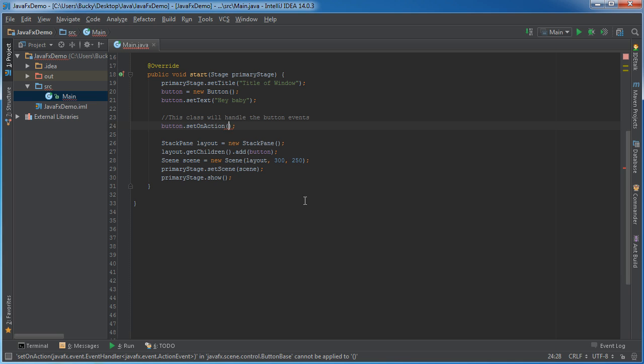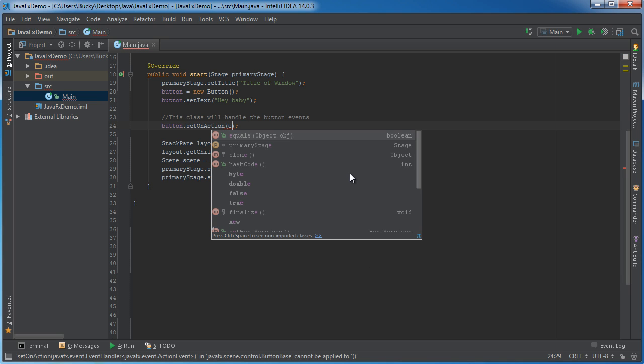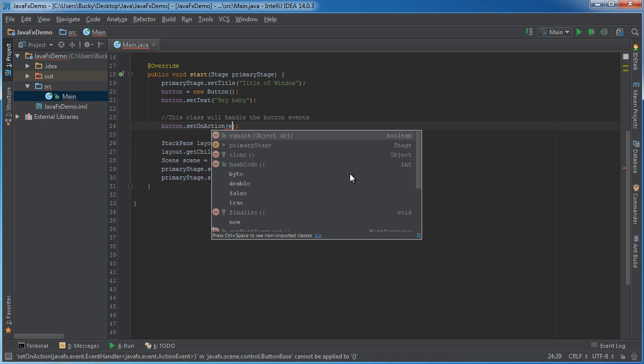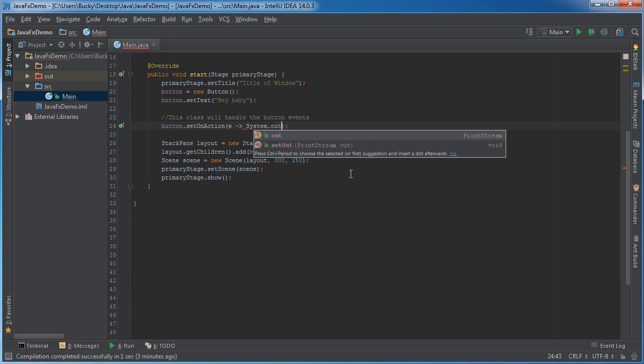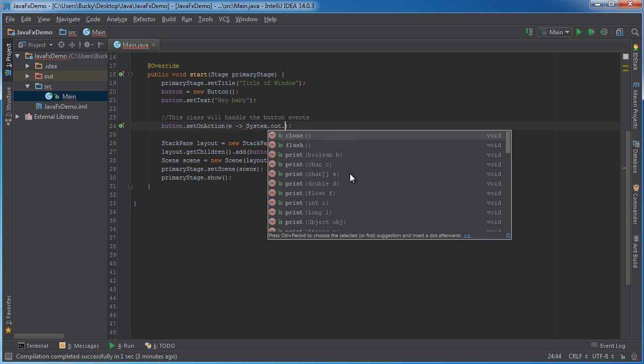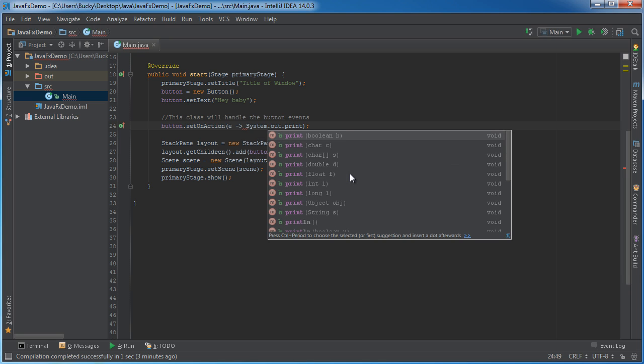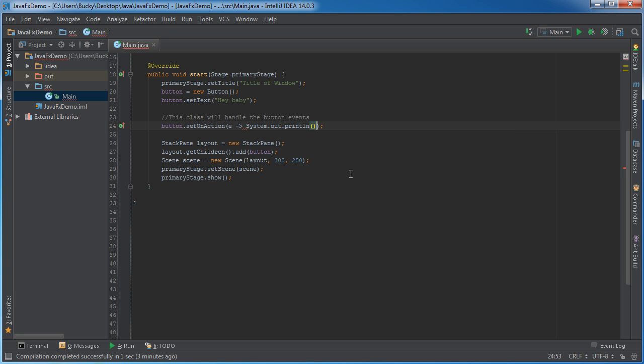So get rid of all this crap and instead of implementing anything or using an anonymous inner class type this syntax e hyphen greater than and then just have some kind of code like system out print line